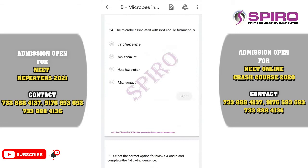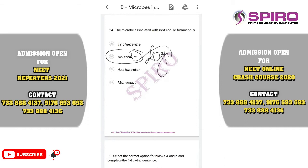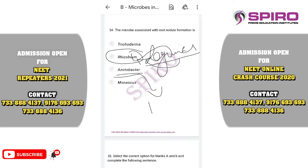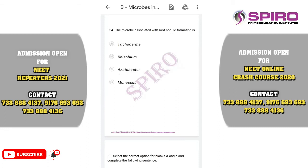Question number thirty-four. The microbe associated with root nodule formation. The root nodule is where atmospheric nitrogen is fixed by bacteria using nitrogenase enzyme. Plants cannot directly use atmospheric nitrogen — this is called biological nitrogen fixation, converting nitrogen into usable ammonia. The root nodule-forming microbe is Rhizobium, which performs symbiotic nitrogen fixation with legume plants. The correct option is option two: Rhizobium.